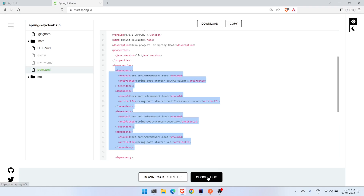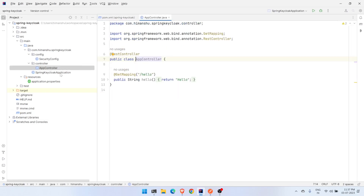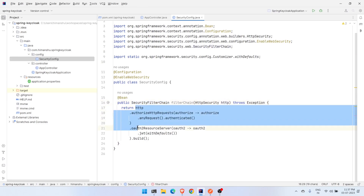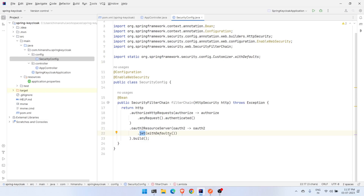Let's head to the project. I already have the REST endpoint ready — I created a controller with a hello endpoint which just returns 'hello hello'. Then we have a security config, which is quite minimal. It's a configuration enabling web security, with a security filter chain bean injected. Every request is set to authenticate, and for the resource server we are using JWT with defaults customizer.